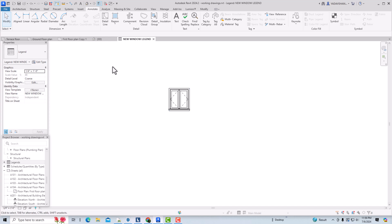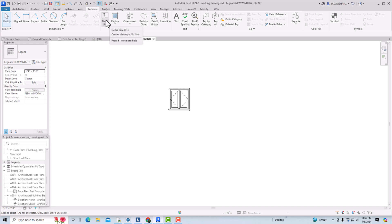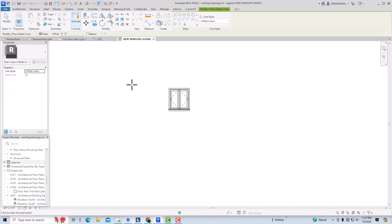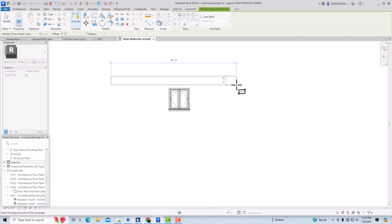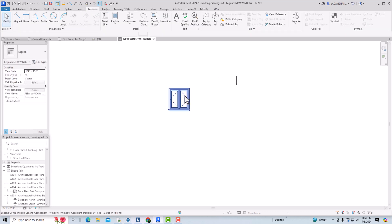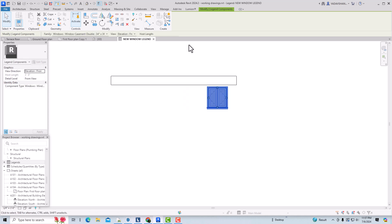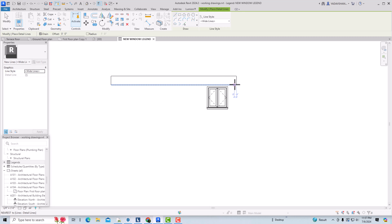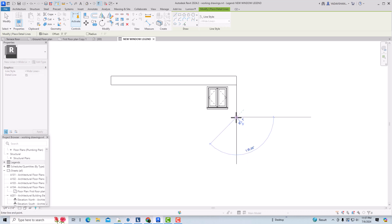Now I'm going to create a table of these images, because it gives an idea at the construction site of the window elevations and how the window looks — it's very important. I'm going to go to detail lines, select white lines, and create the legend table for windows. I'll add text and move the elevation view into position. This is our first row.